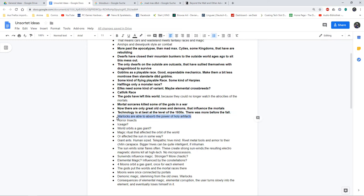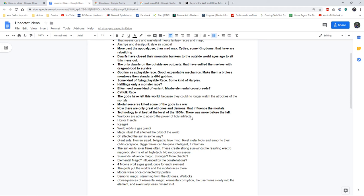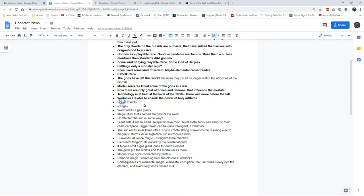This is one idea a friend of mine had: Warlocks should be able to absorb the power of holy artifacts. So even if you find an artifact of a god, maybe it will be only one use only because there's no god that could recharge the artifact. But warlocks can just absorb this power and use it for their own purpose. Horror insects - this is just from my notes, my notes are originally in a college blog, handwritten. I have totally forgotten what horror insects were about.